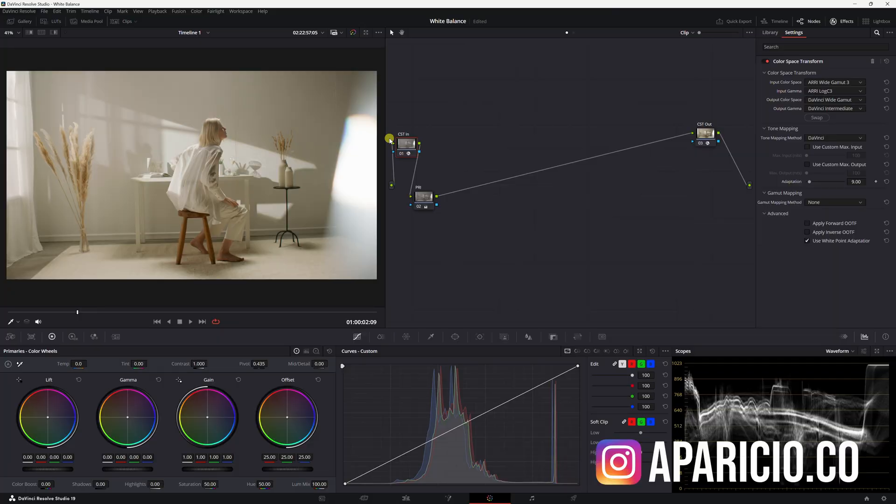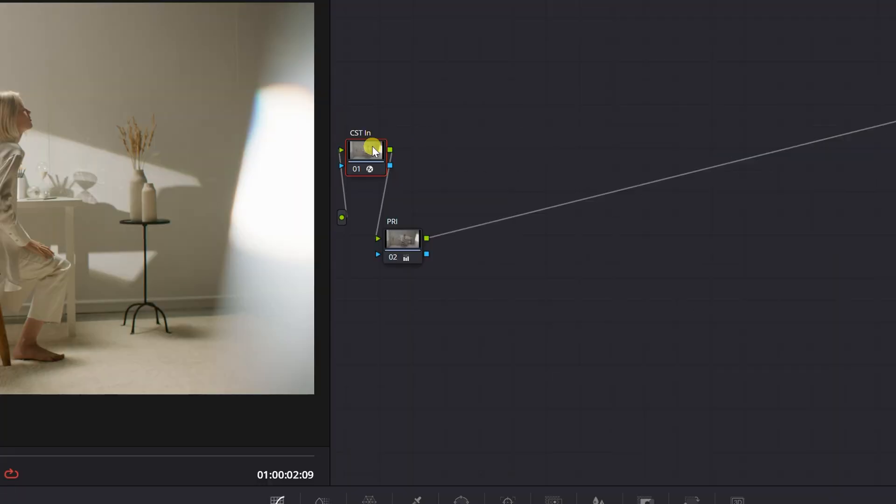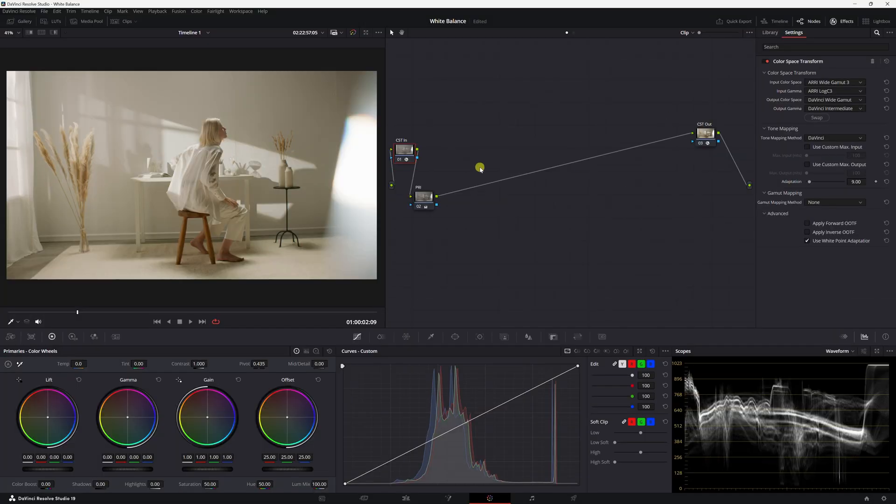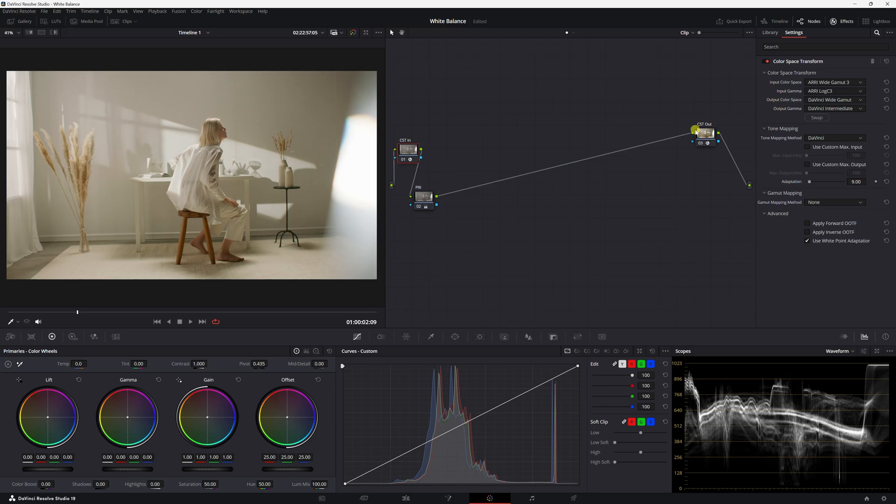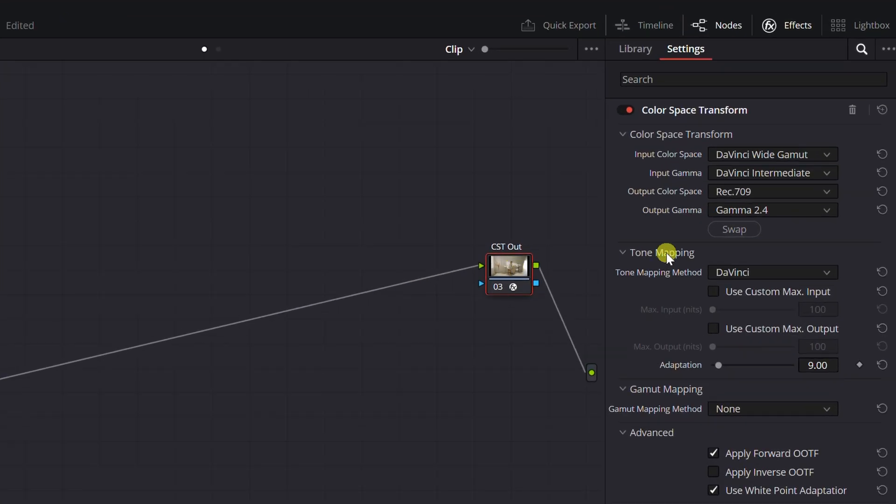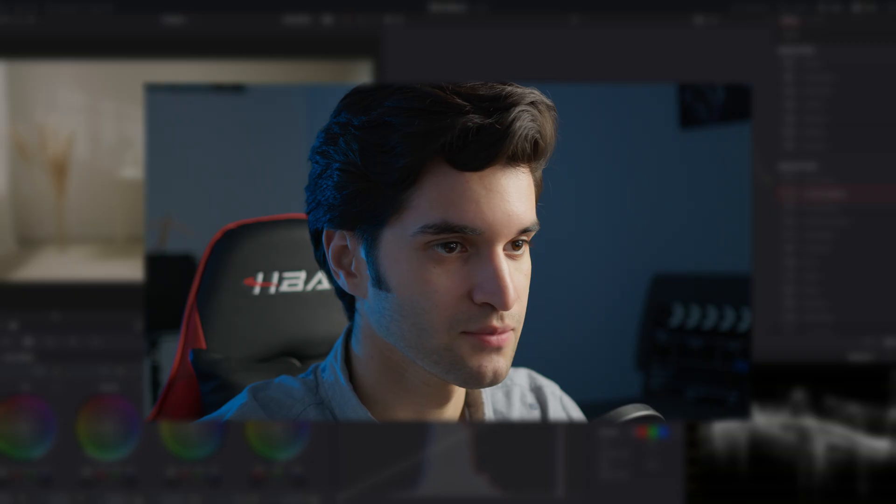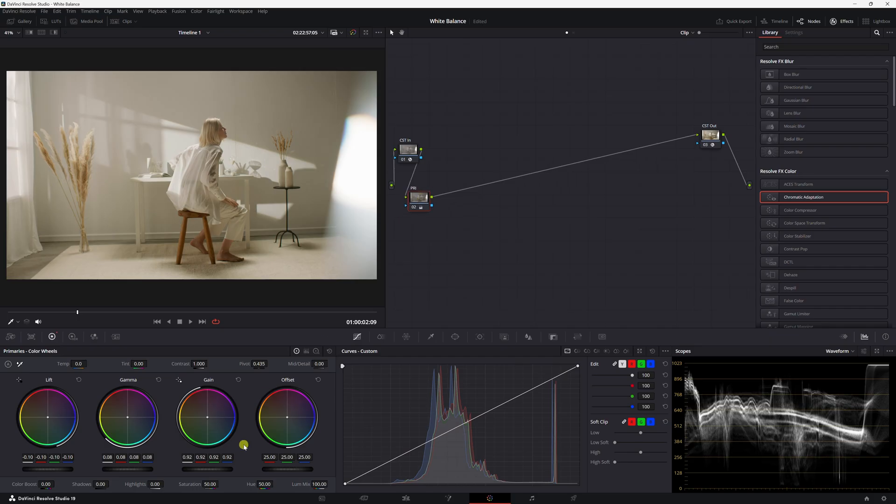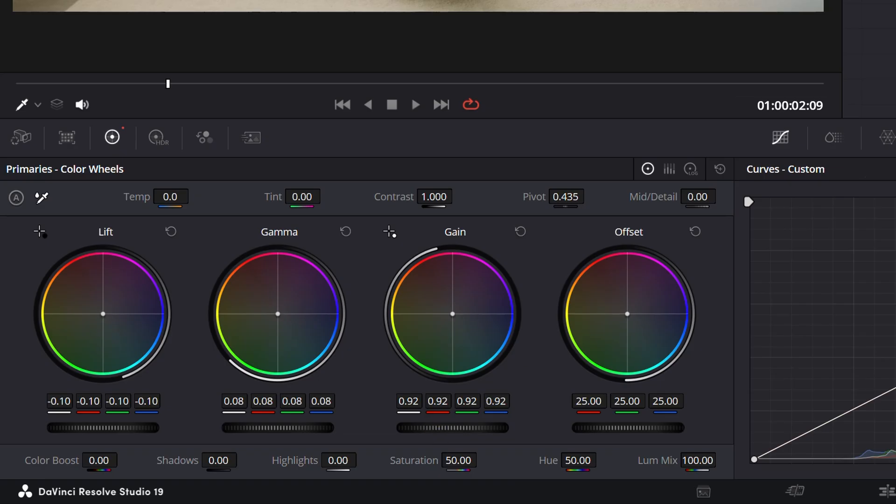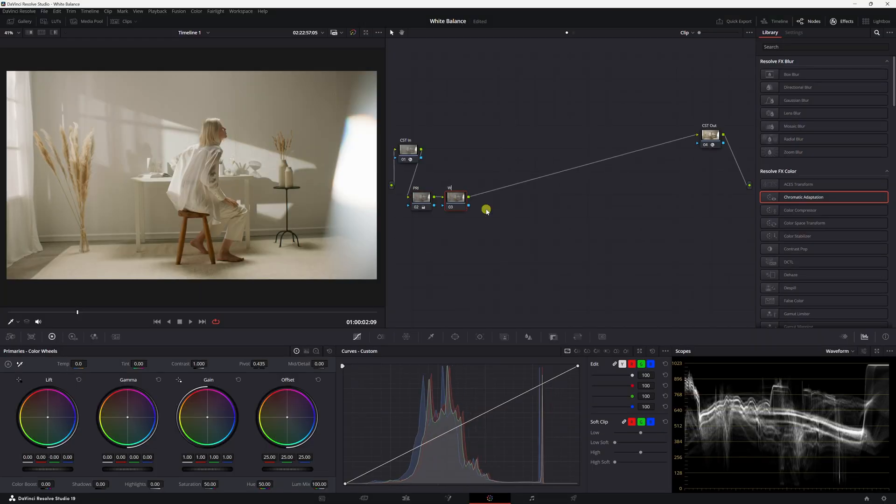There's a CST in I put—this is shot on RED Amira—so I did a CST in. You can see the settings here and a CST out, and then I'm just going to be doing my corrections in between. So I did primary adjustments easy, and then I'm going to create another node. I'm going to call it WB for white balance, or you can call it balance.